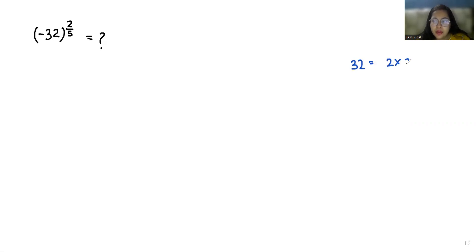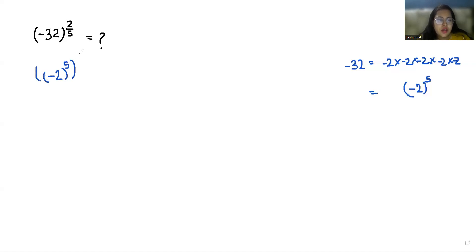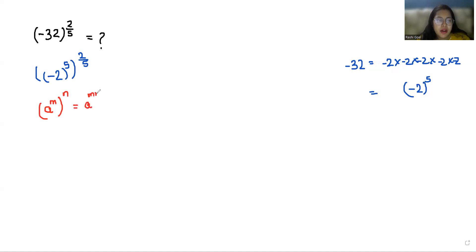32 we can write as 2 times 2 times 2 times 2 times 2, so negative 32 can be written as negative 2 whole power 5. So negative 2 whole power 5, raised to power 2 by 5. Now according to the exponent rule, a power m power n can be written as a power m times n, so it becomes negative 2 whole power 5 times 2 by 5.